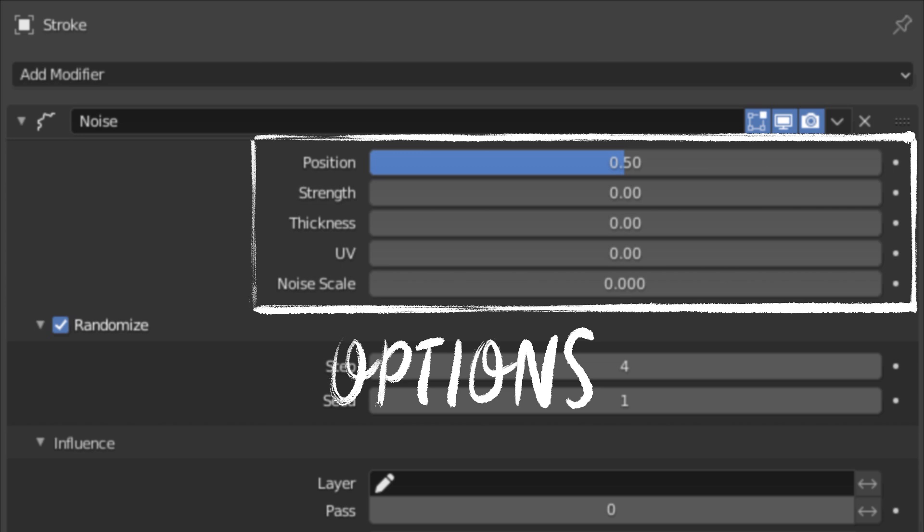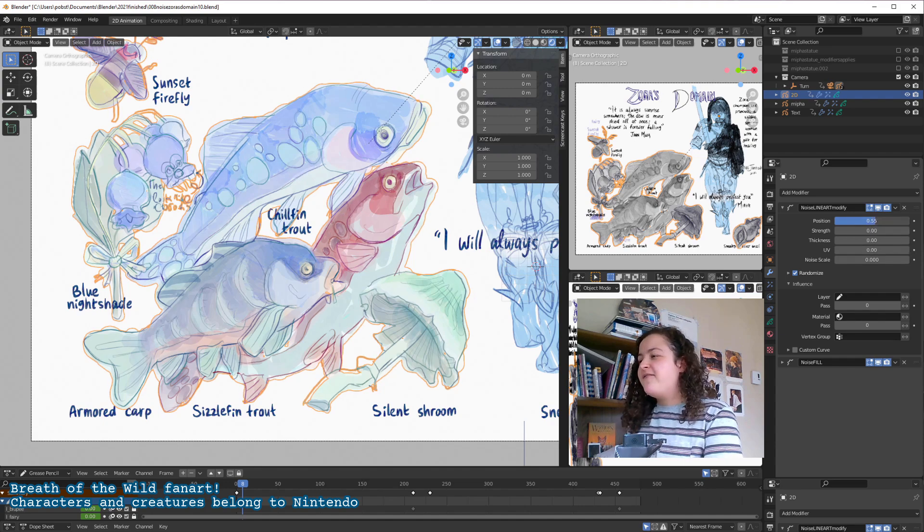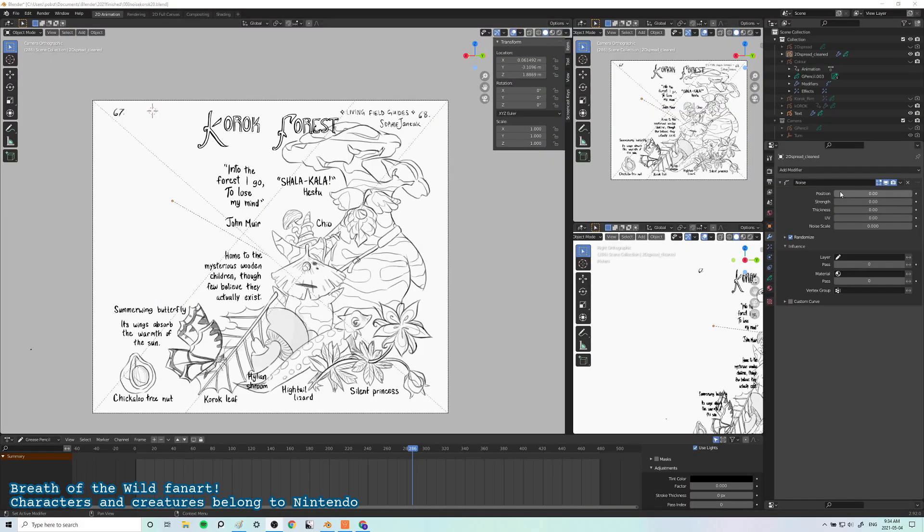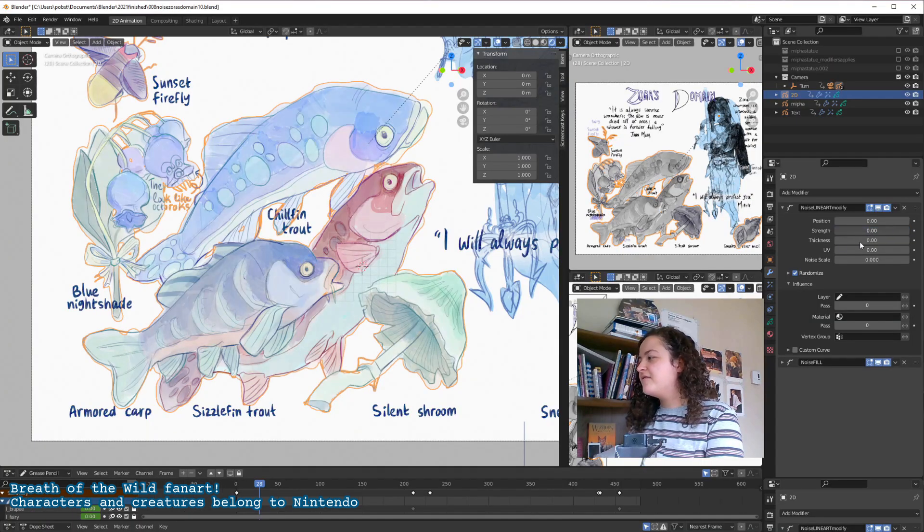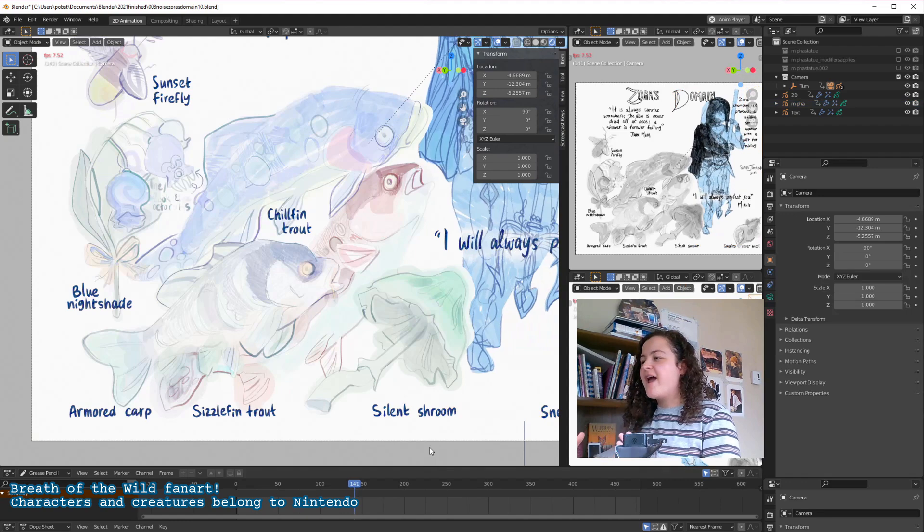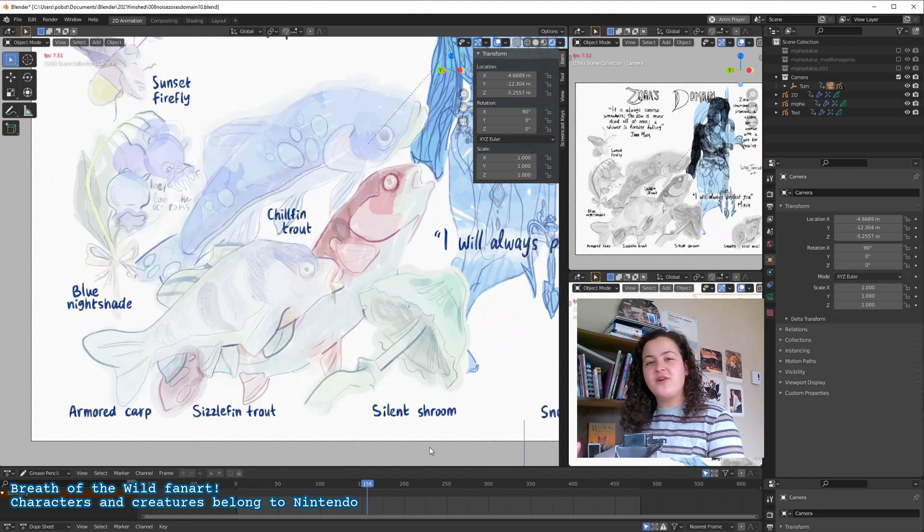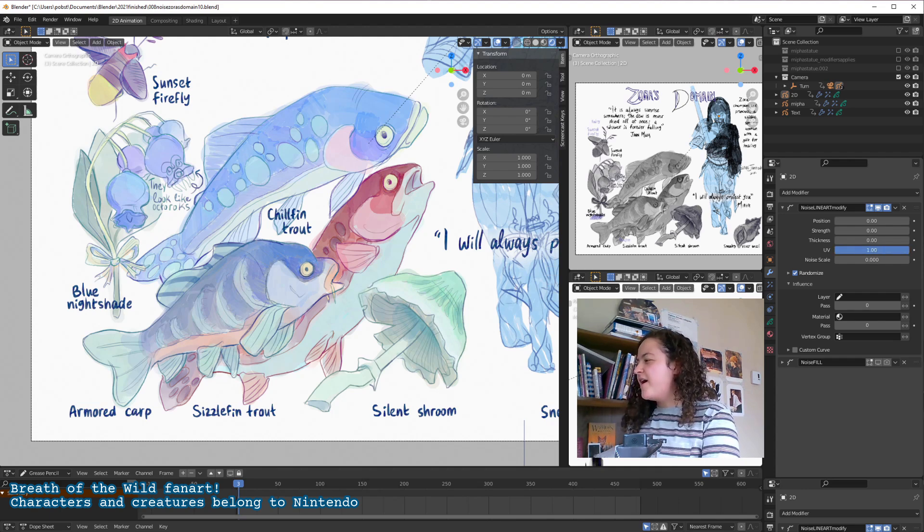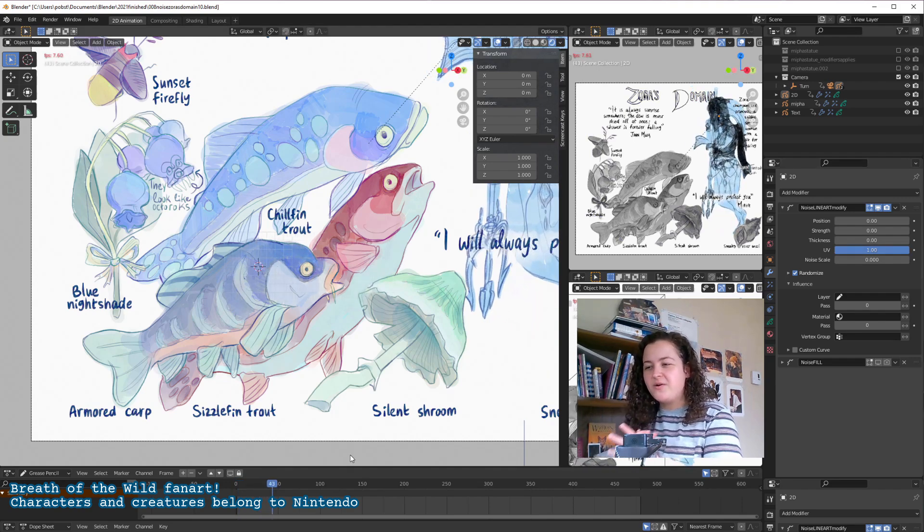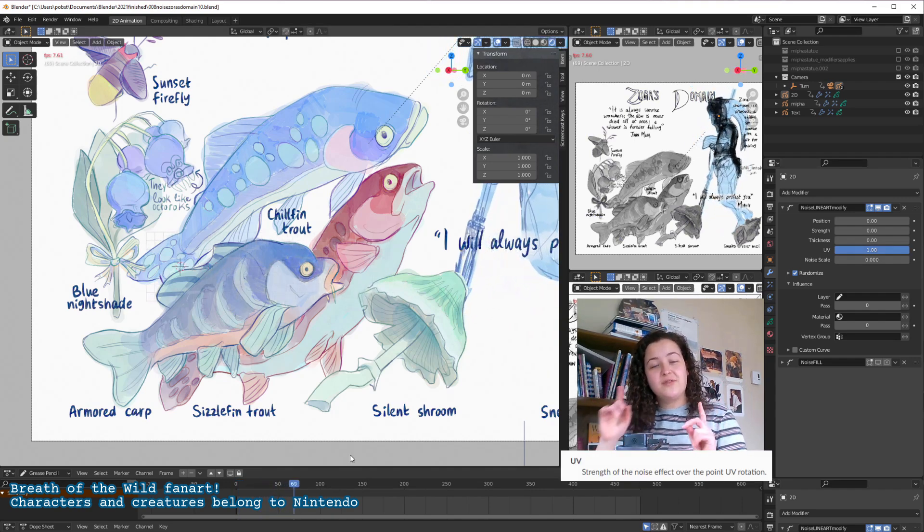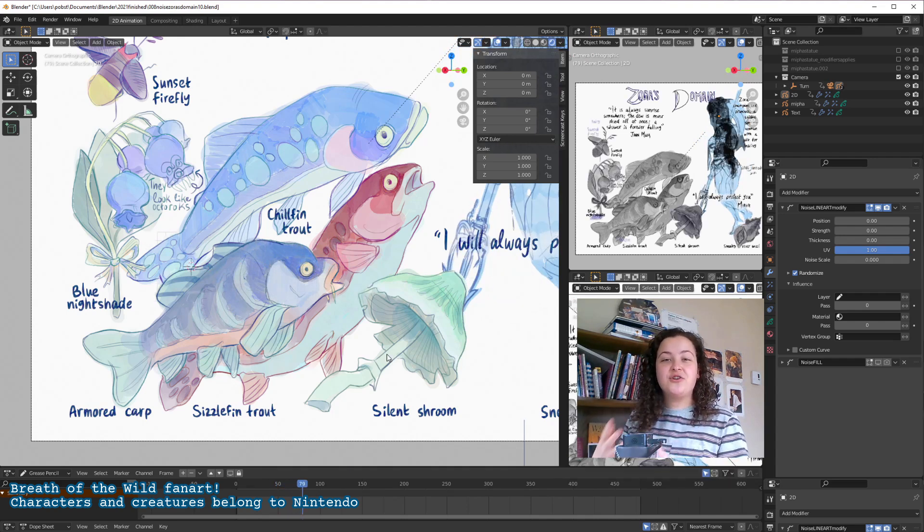Next up, exactly what about our drawings can we noise? The first is position. This affects the placement of the strokes, and so this just moves the strokes at random. Strength and thickness are just what they sound like. They randomize the thickness and the strength of the different strokes. And what about UV? If I put it all the way up to 1, I don't even notice any difference. So according to the blender manual, this affects the point UV rotation. This would only make a difference if you use textured brushes.